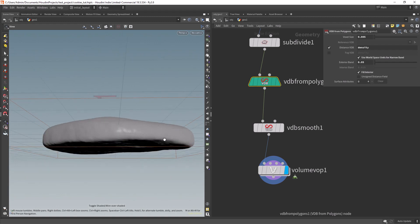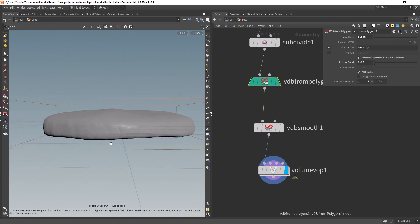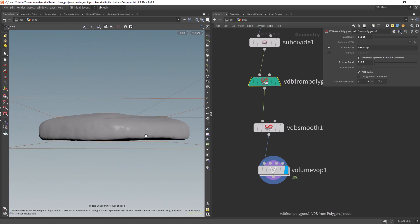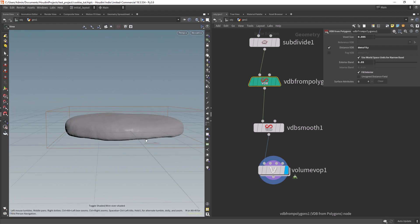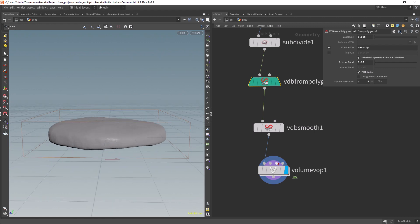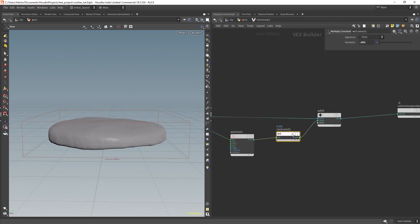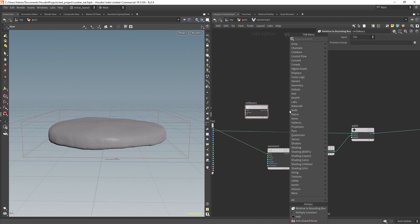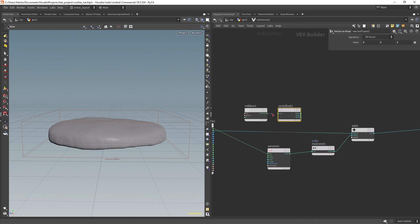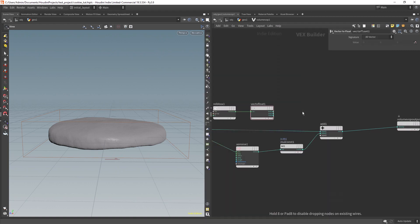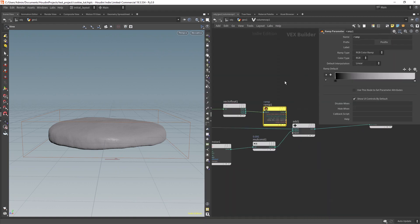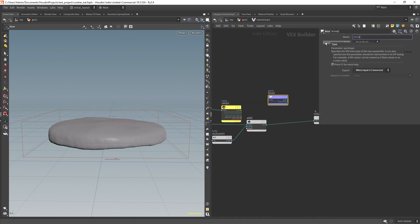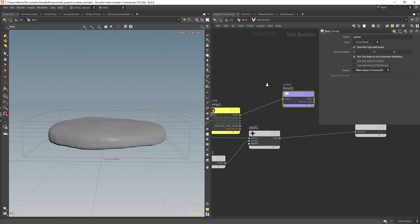One thing that we can also change is how the bottom is deformed by the noise, as usually it's pretty flat. So let's export an attribute using the relative bounding box y-components so we can visualize it.